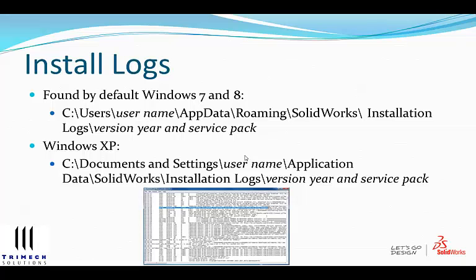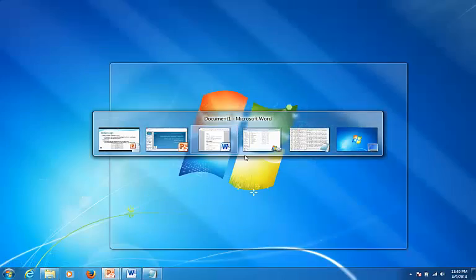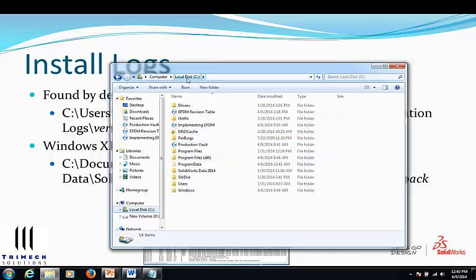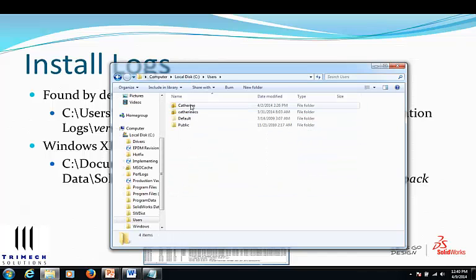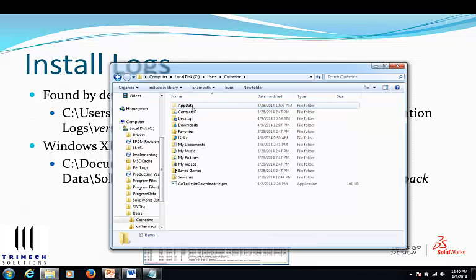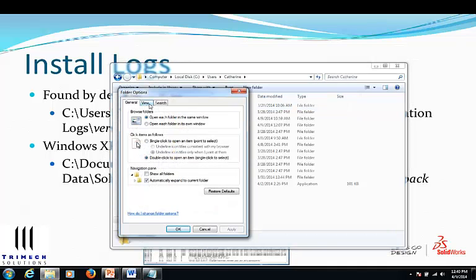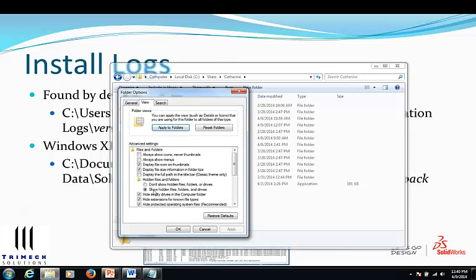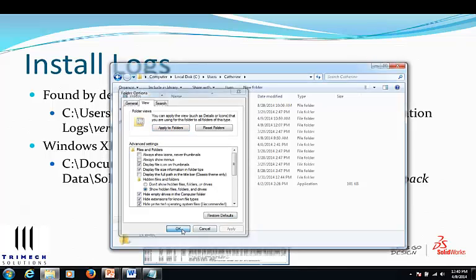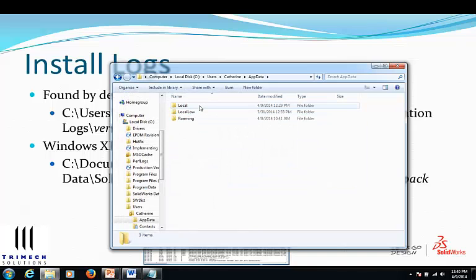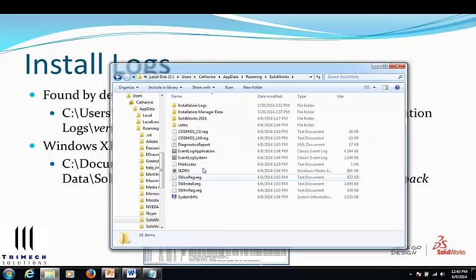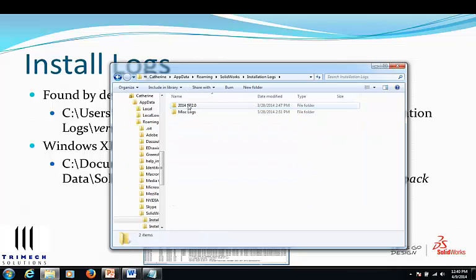Let's go ahead and look at that. Going into the C drive, then Users — I've got a Windows 7 computer — go into your username. You'll notice that AppData is kind of grayed out. Sometimes you may have to go under Organize, Folder and Search Options, go to the View tab, and make sure that you have the option 'Show hidden files, folders, and drives' selected. Once selected, click Apply and OK, and you should see the AppData folder. Inside AppData there's Roaming, and then you'll see SOLIDWORKS and then Installation Manager Logs. I have 2014 SP2.